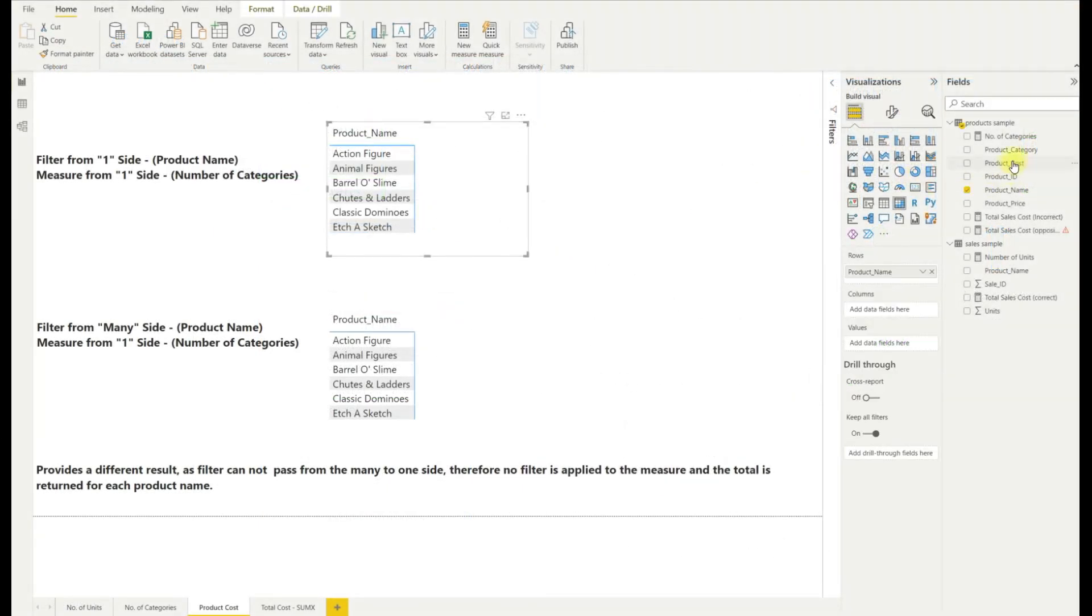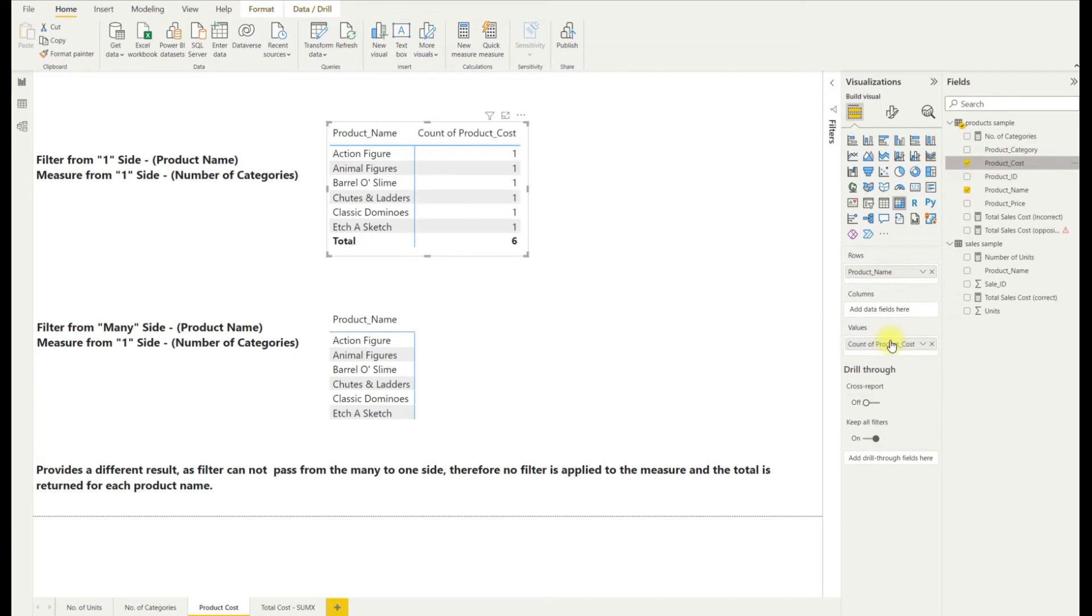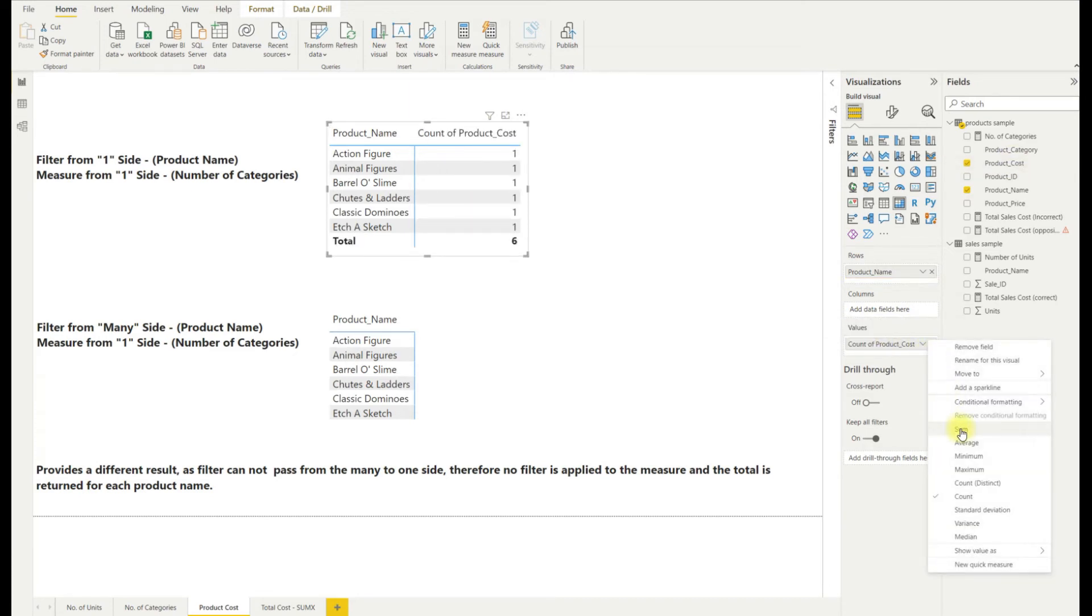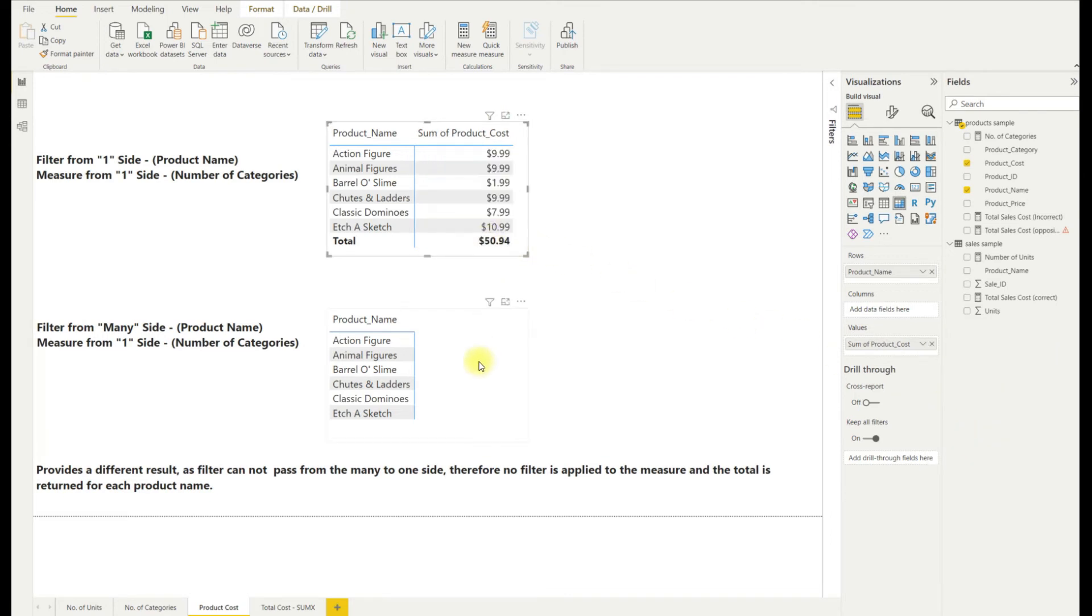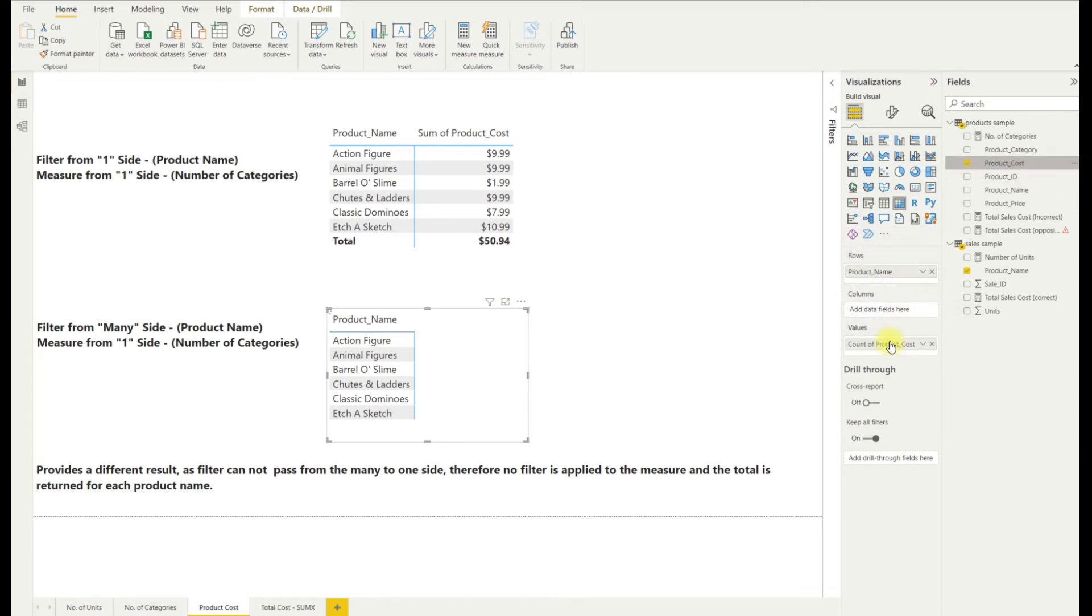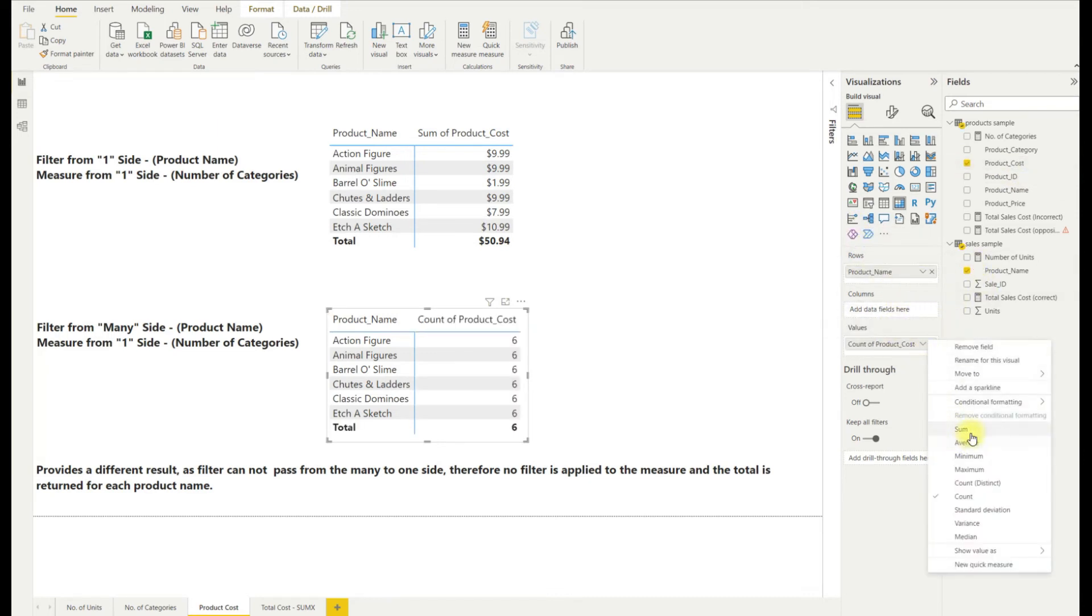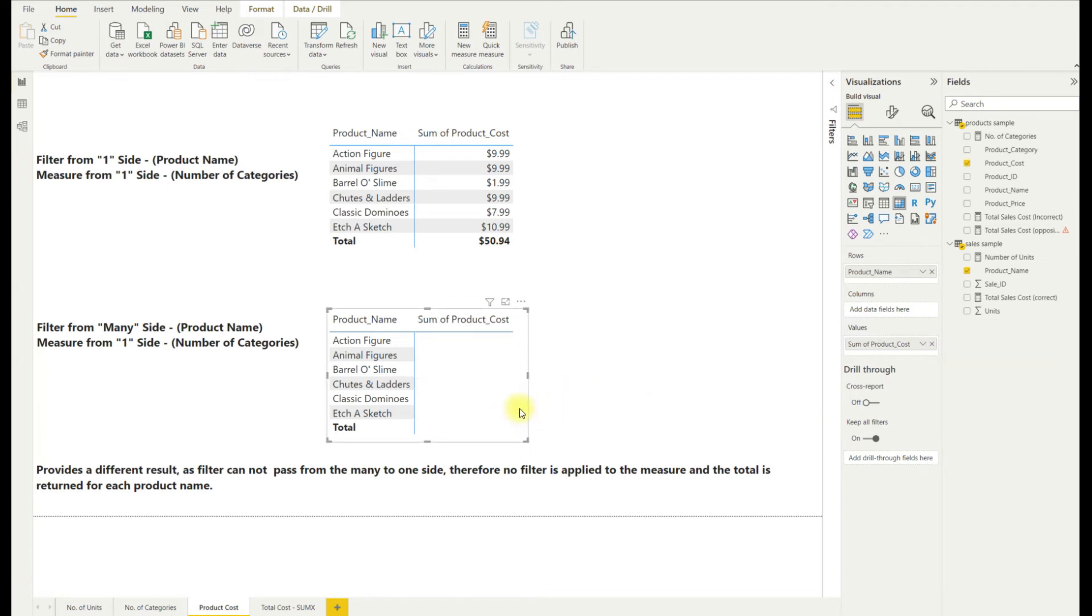This same effect can be seen if we look at the product costs as shown here, where the product cost measure is a part of the lookup table. If we drop the product name in rows and the product cost in the values, you will again see that the row filter from the many side of the model relationship is unable to provide any upstream filtering context.